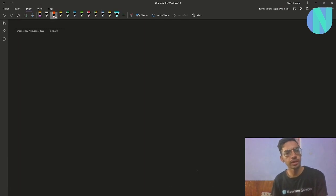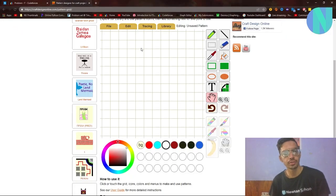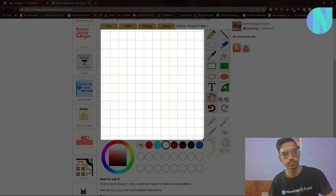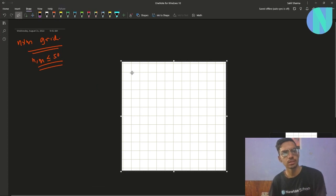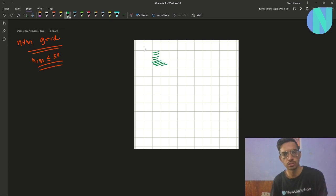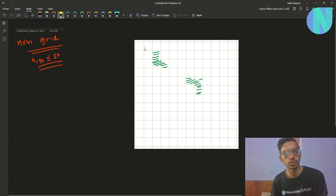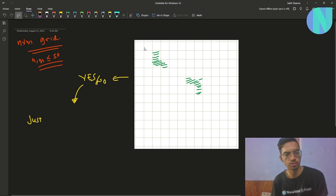In the problem we are given an n×m grid where n and m are both less than 50. Some of the cells are colored and you have to answer yes or no: is it possible to form the entire grid just out of L-shapes?